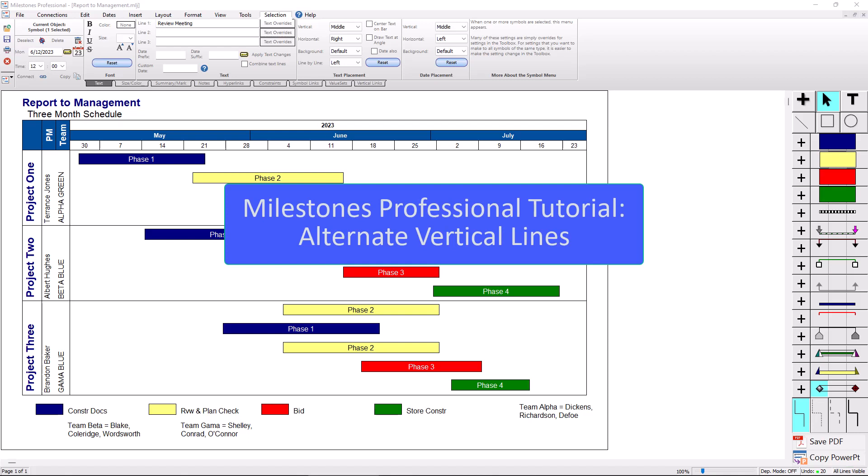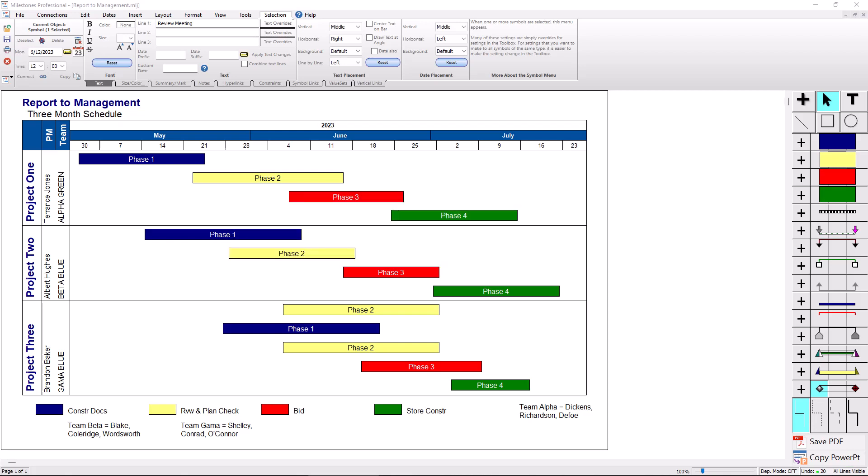Hi, I'm Dan Elder and welcome to this video about alternate vertical lines and milestones professional. Let's get started.